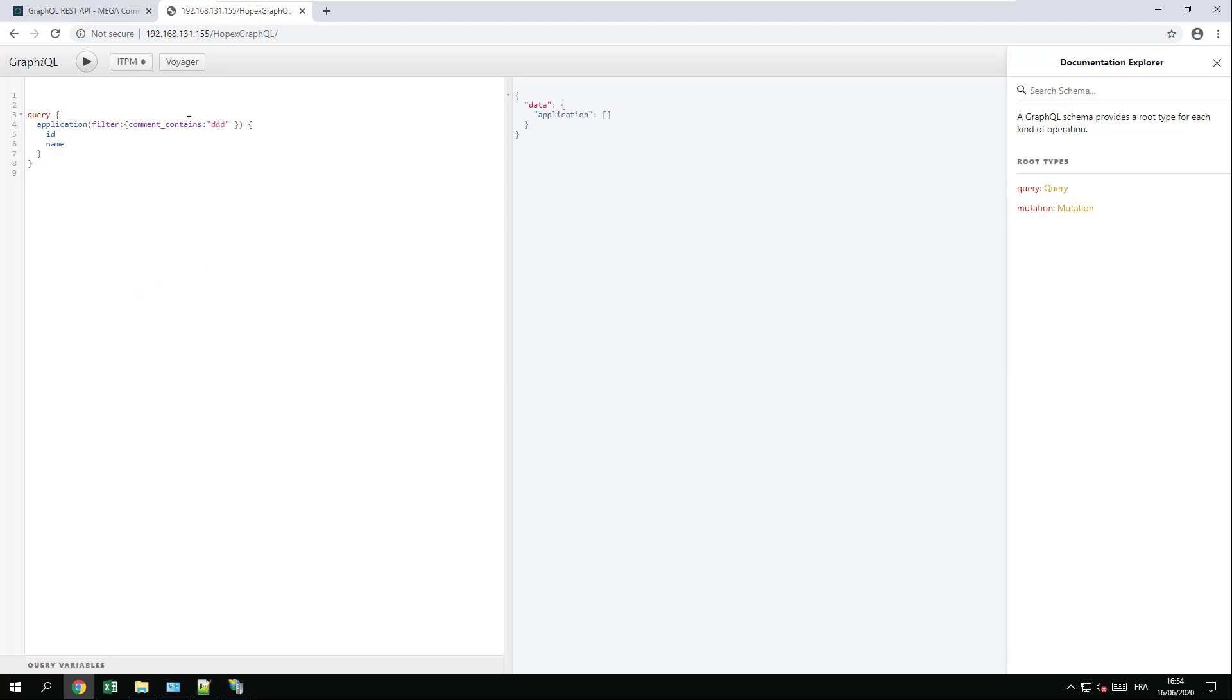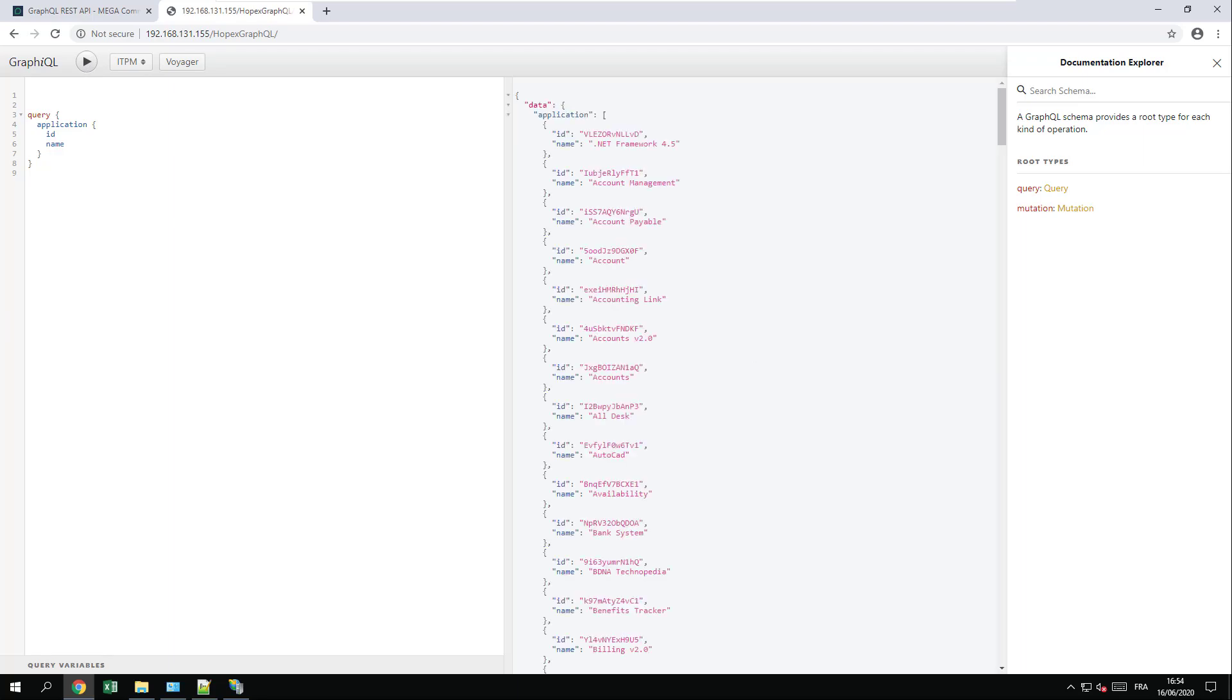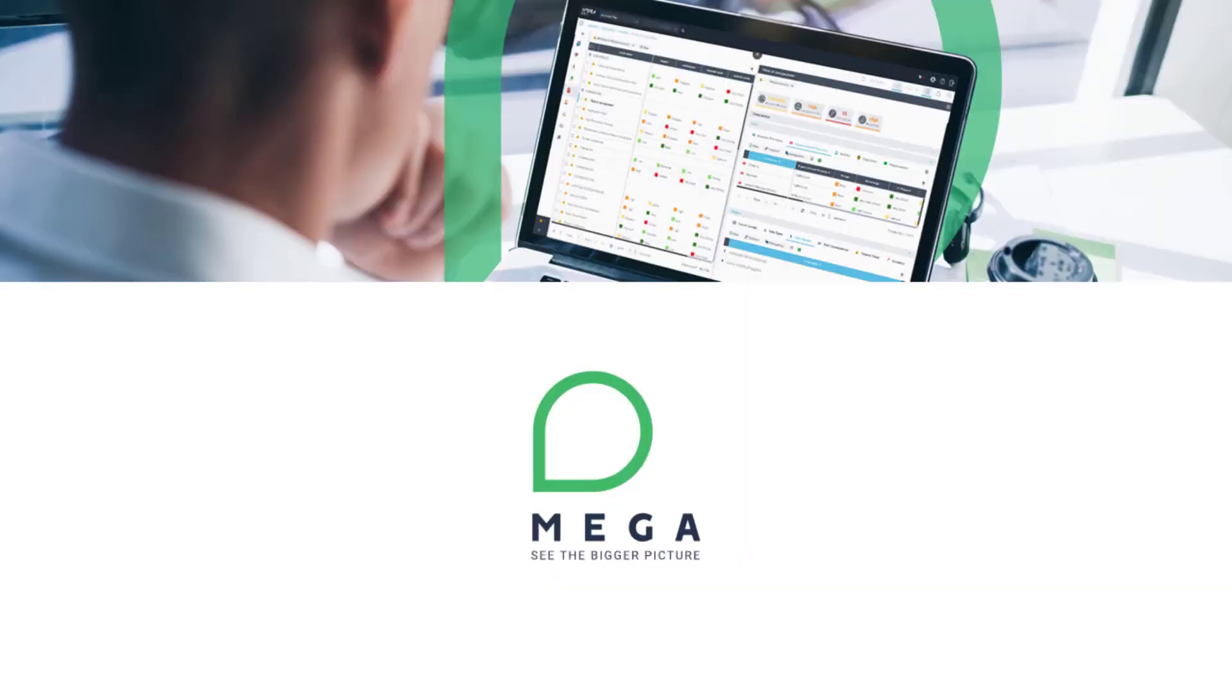No results based on the filter I made. If I remove the filters, I will have results. You can now use GraphQL. Enjoy!